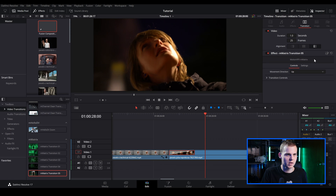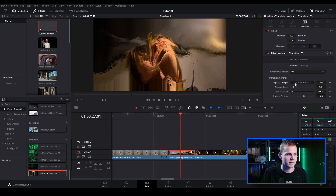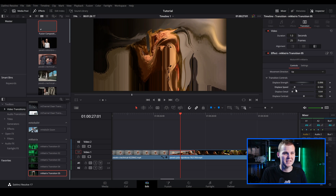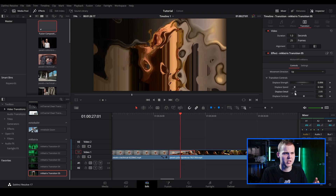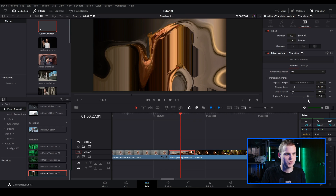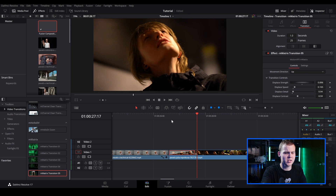In the transition controls you can adjust the timing, the displace strength to make it more intense, the displace speed to make it even more dramatic, and the displaced detail which controls the noise of the displacement. You can also adjust displaced contrast, which is another way to change the detail. That gives us a really cool distortion transition that's pretty much just a drag-and-drop.